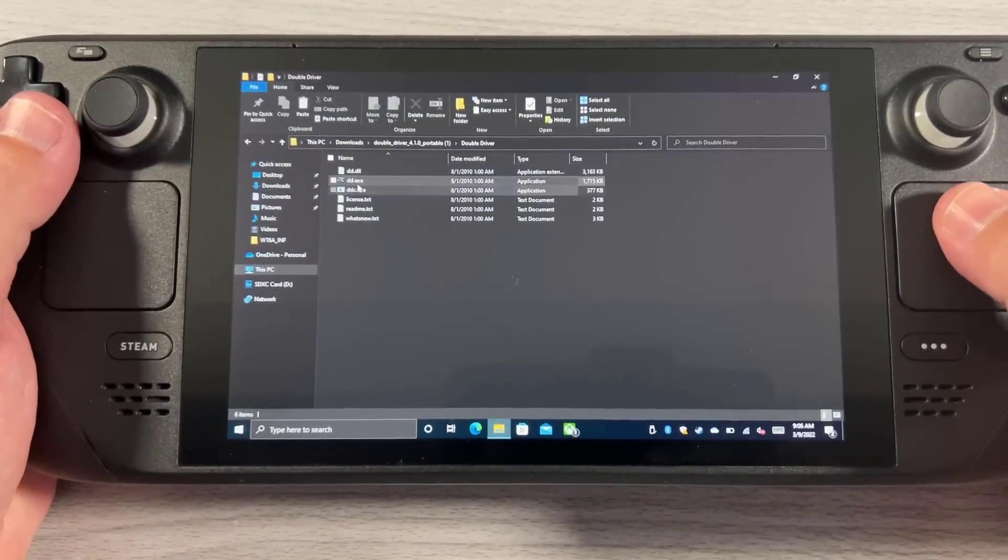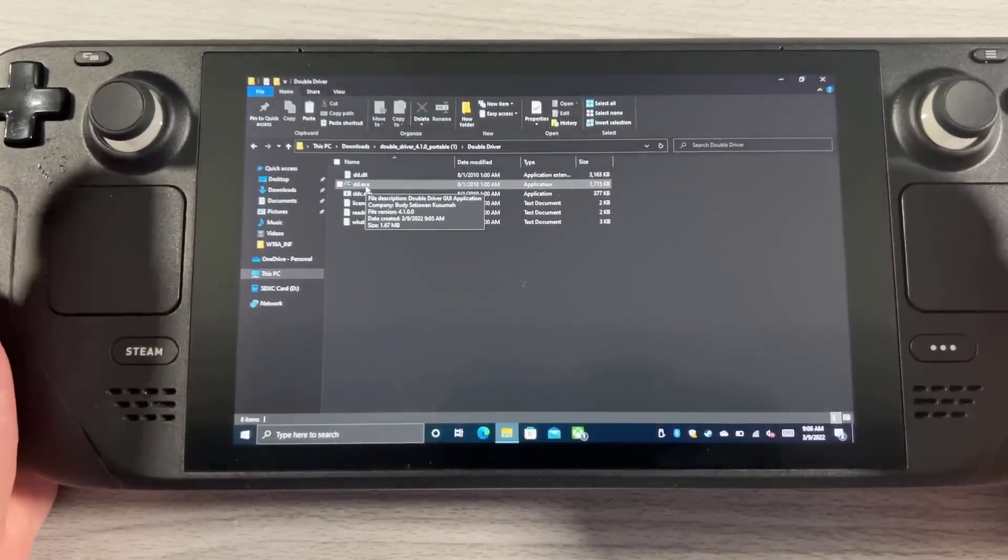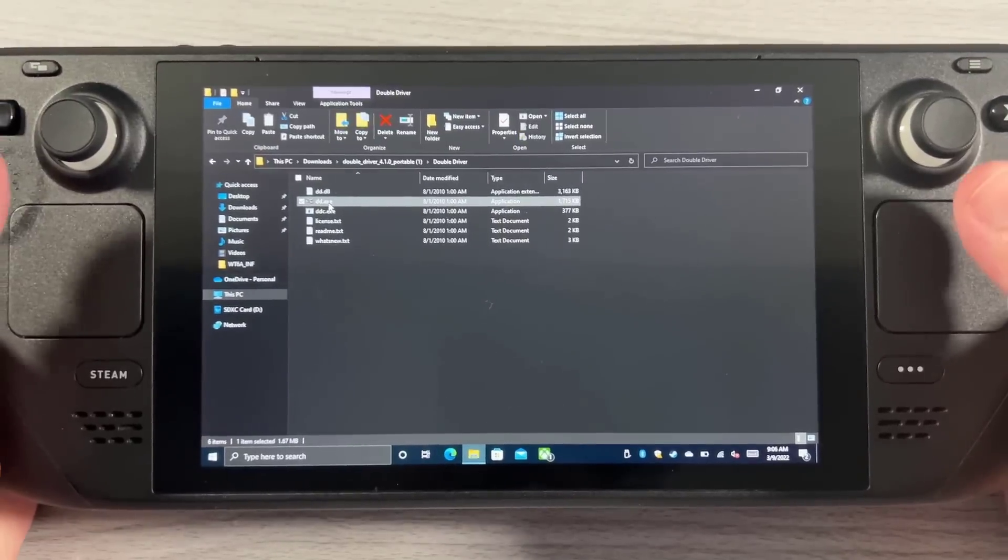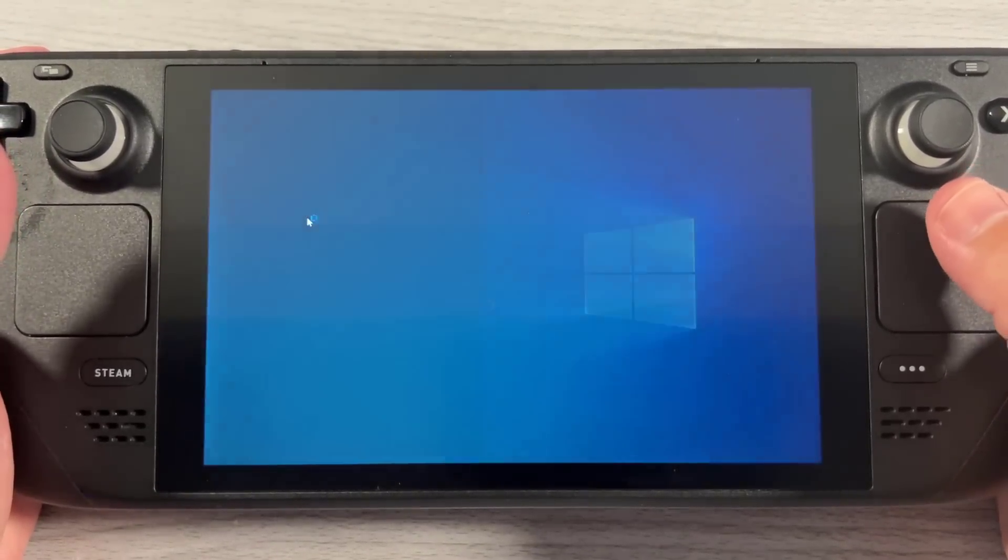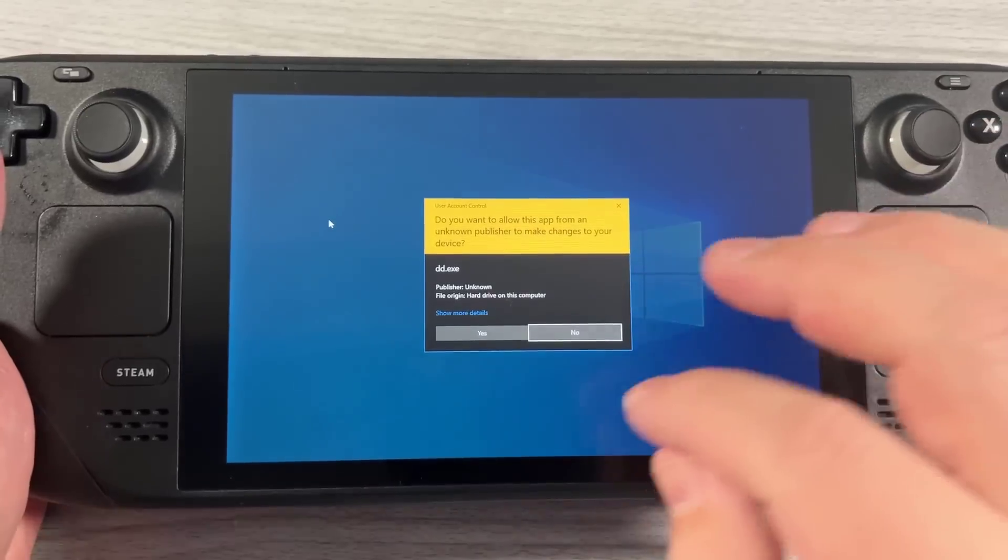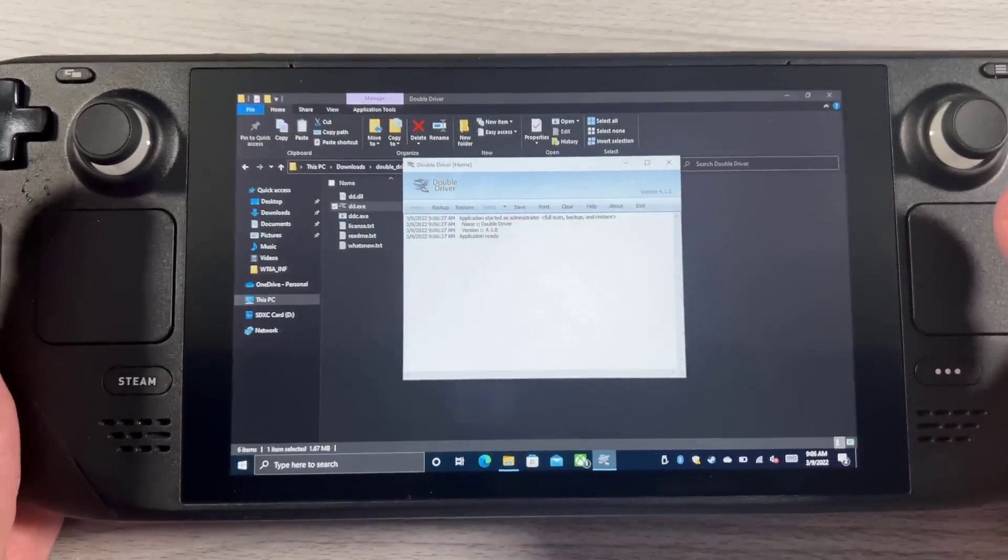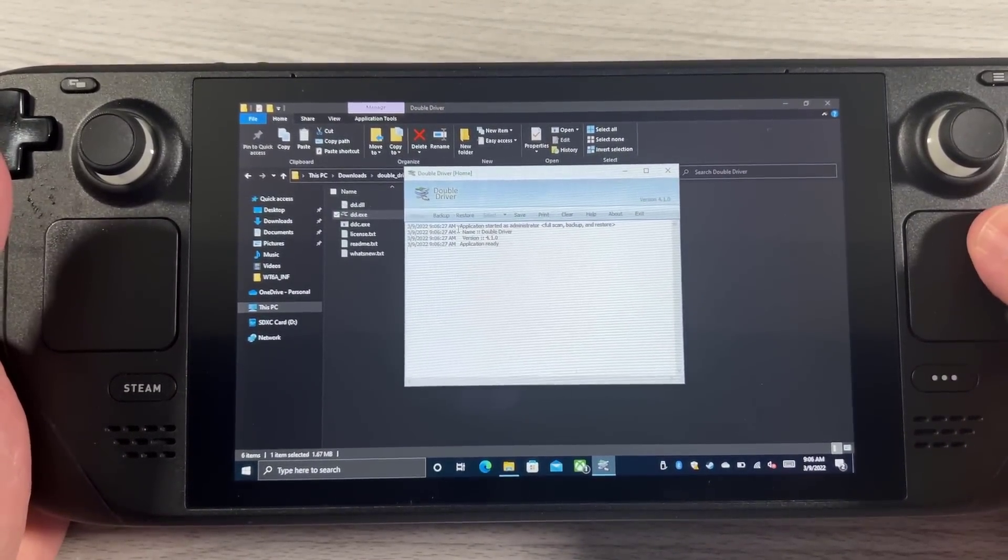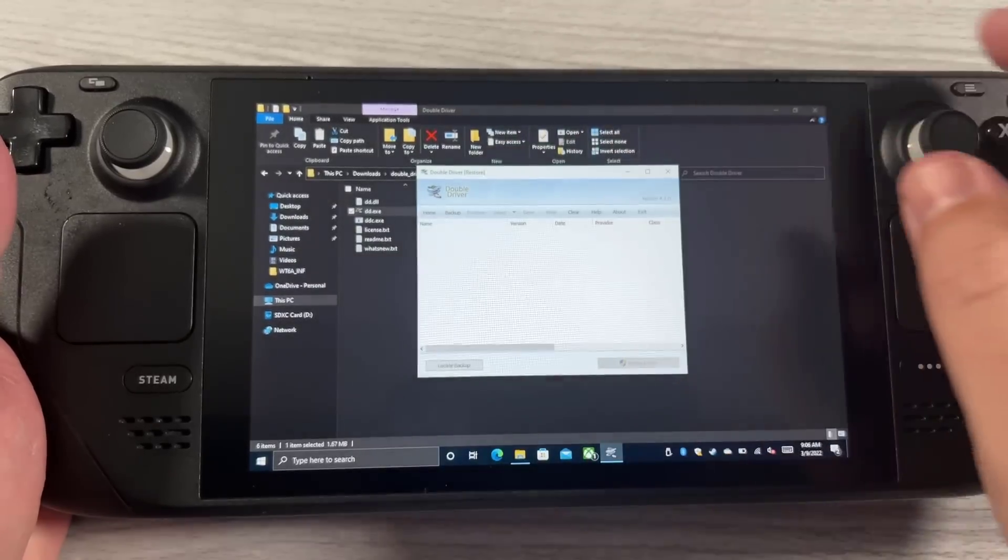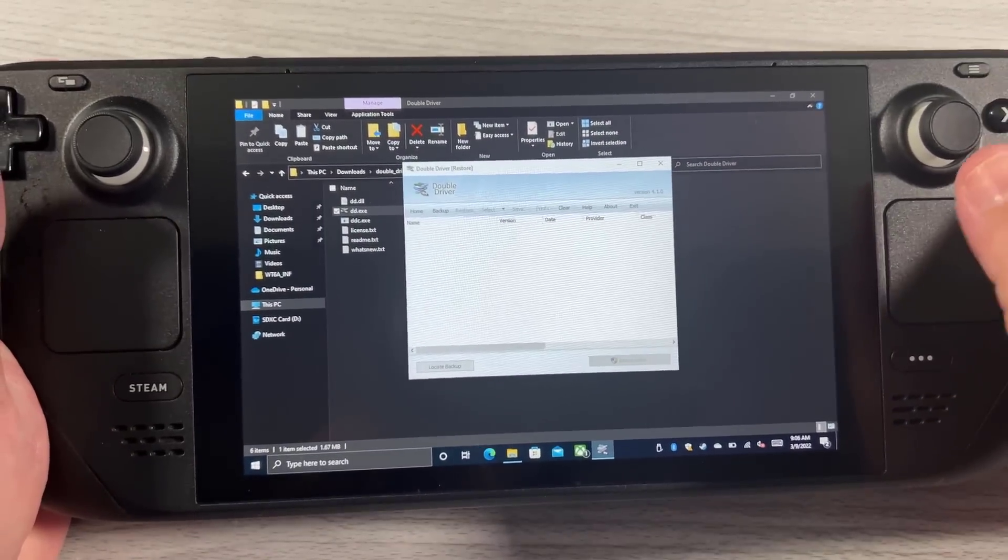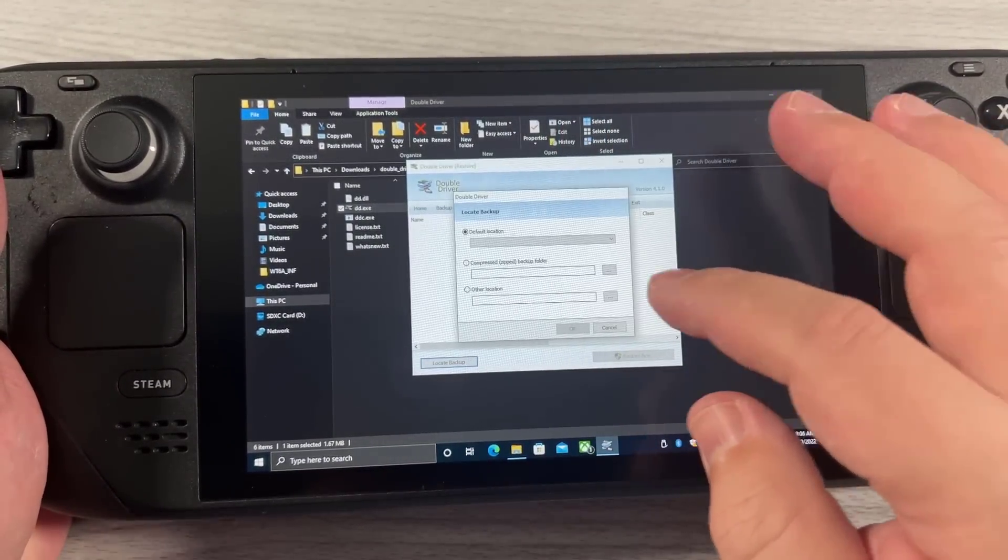So from here, you're going to want to open up DoubleDriver and elevate it with administrator. So again, you're going to right click using L2. You're going to say run as administrator, and this is how we'll elevate. Now at this point, the mouse might not work, so you'll have to use the touchscreen. From here, you're going to go ahead and click restore and locate backup.